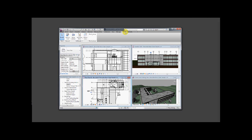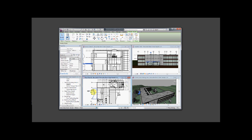Now I'll demonstrate the Hide In Views tool to hide all the elements or categories in the selected views. Let's select this roof here — it's a canopy roof in front of the building. It's visible here in the elevation, and we have an elevation view, a 3D view, a section view, and a plan view.